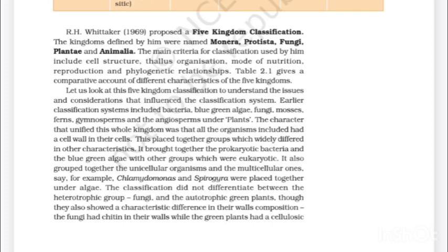Mode of nutrition is autotrophic — chemosynthetic and photosynthetic — and heterotrophic, saprophytic and parasitic in Monera; autotrophic photosynthetic and heterotrophic in Protista; heterotrophic saprophytic or parasitic in Fungi; autotrophic photosynthetic in Plantae; and heterotrophic holozoic or saprophytic in Animalia. R.H. Whittaker in 1969 proposed a five-kingdom classification. The kingdoms defined by him were Monera, Protista, Fungi, Plantae and Animalia. The main criteria for classification used by him include cell structure, thallus organization, mode of nutrition, reproduction and phylogenetic relationships. Table 2.1 gives a comparative account of different characteristics of the five kingdoms.